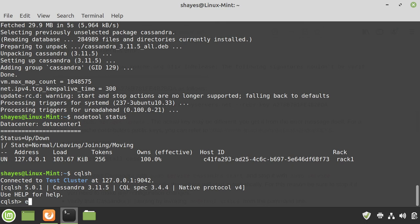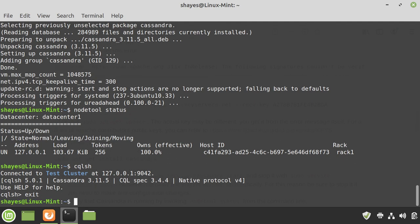So, Cassandra's up and running. It's running as a service in the background, so when we reboot Linux, it should continue to run. It should automatically start when we restart our system and log in.